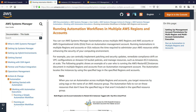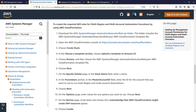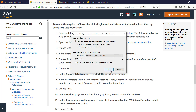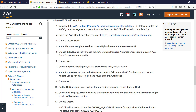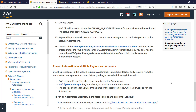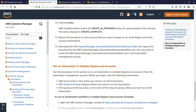The first step is to create the required IAM execution and administration roles. AWS Systems Manager Online Documentation provides two downloadable CloudFormation templates to assist you in configuring these roles. The first template will configure the IAM execution role to give you permission to run automation workflows. You must create this role in every account that you want to target to run multi-region and multi-account automations. The second template will configure the IAM administration role in the automation master account, giving you permission to run automation workflows in multiple AWS accounts and organizational units.